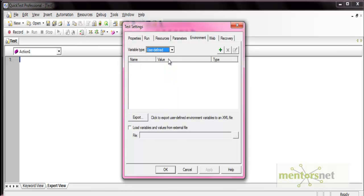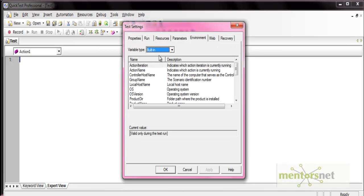The next type is user-defined variables, where you can define your own variables. These are variables we define within the test. They are saved with the test and are accessible only within the test in which they are defined. So those are the two types of environment variables.